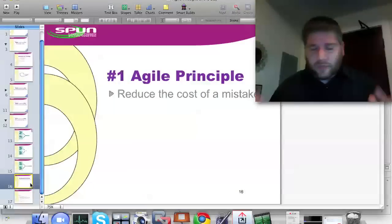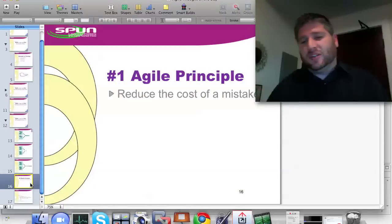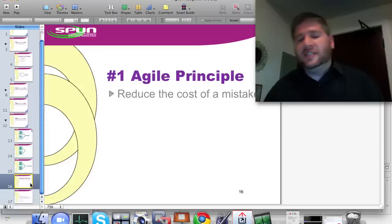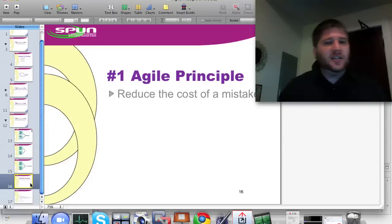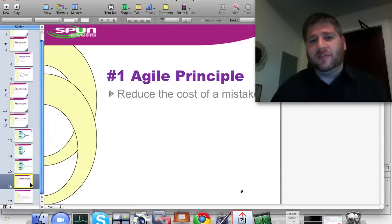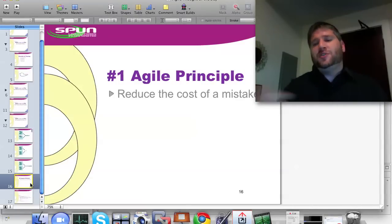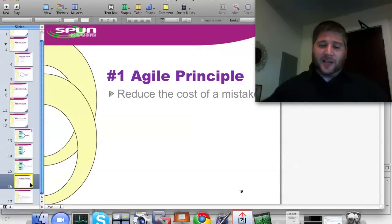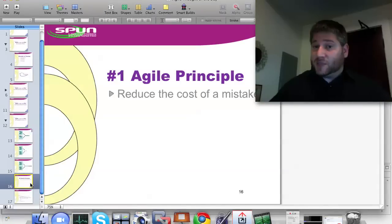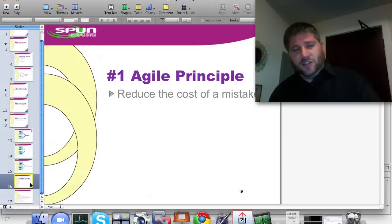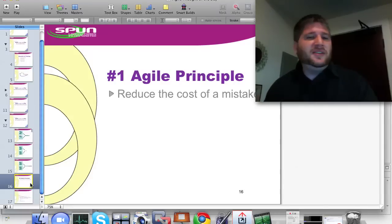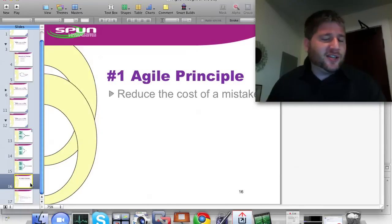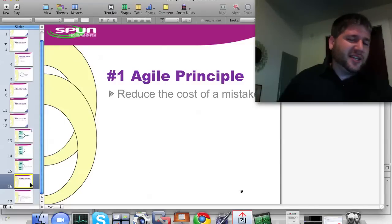Now, why is this Agile? The reason it's Agile is because the number one principle of Agile is you want to reduce the cost of a mistake. And if you can reduce something where you had it duplicated five times, and now you reduced that duplication in just one place, if it turns out you need to change it, which means essentially you made a mistake.